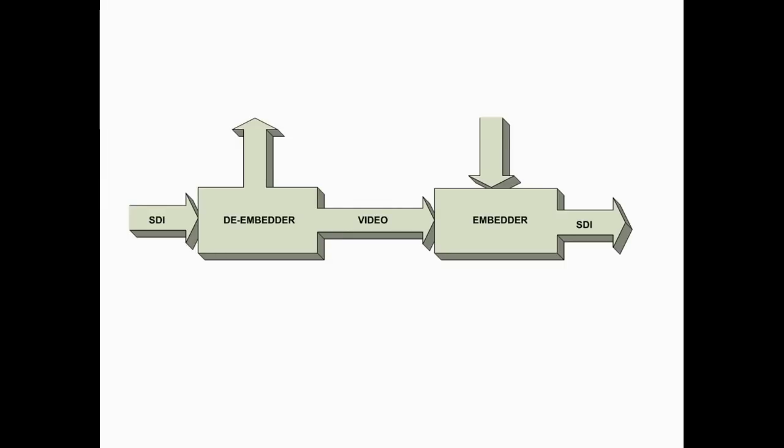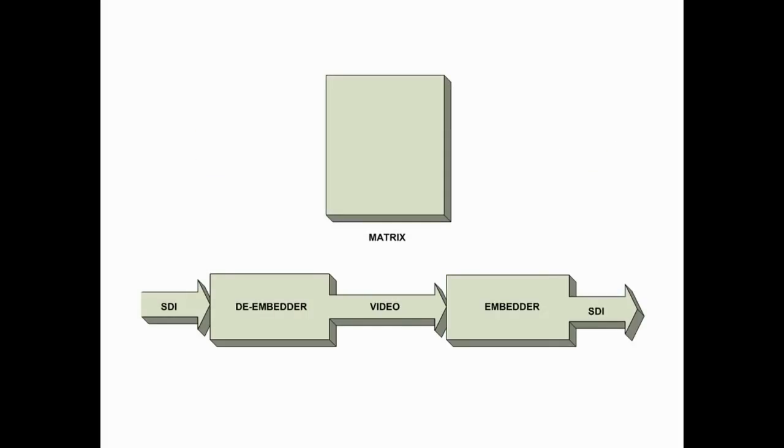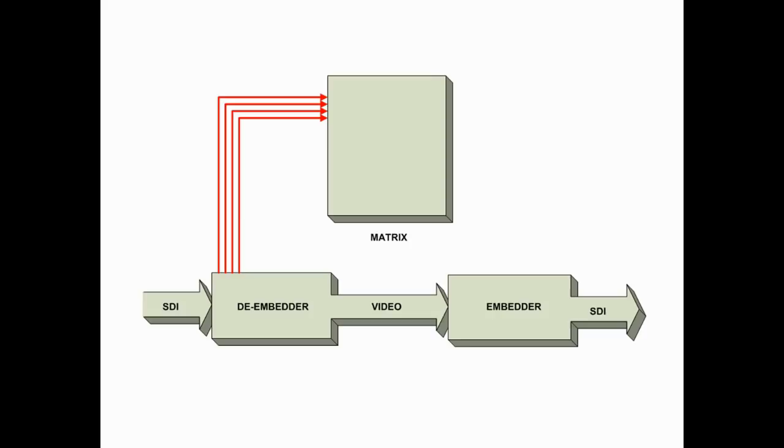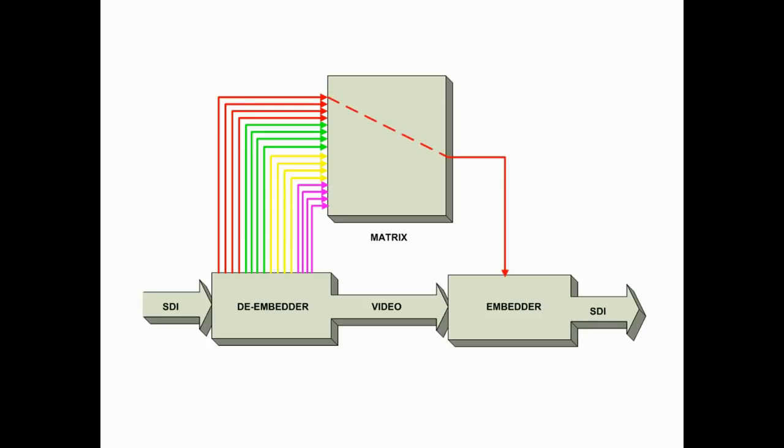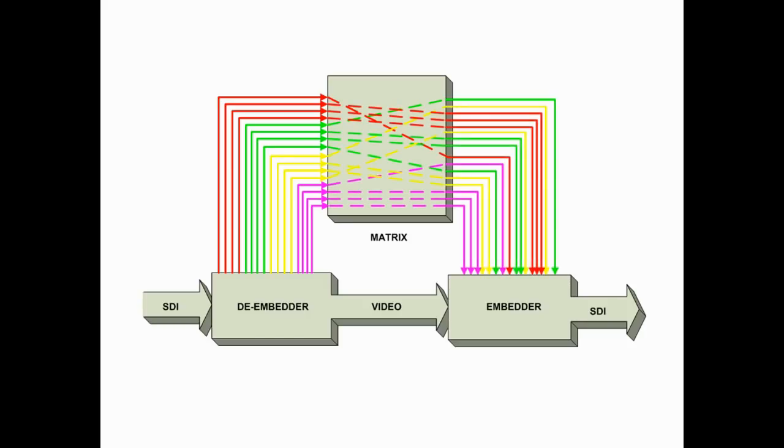The heart of Tandem 310 is a powerful matrix. All 16 channels from the four de-embedded groups are connected as inputs to the matrix which can route them to the embedder to be reinserted into the same or different channel position. And of course, channels can be routed to more than one channel position.